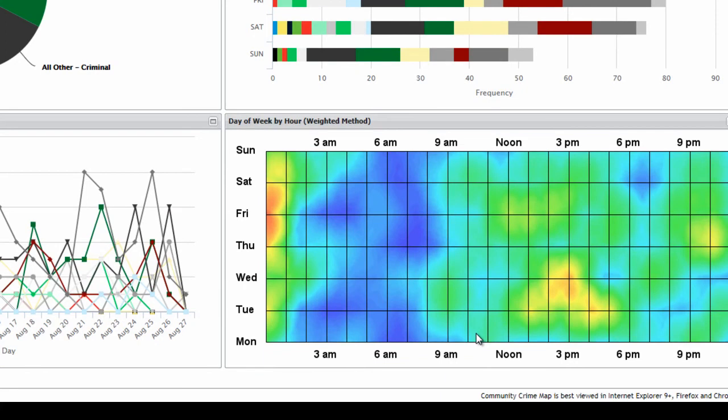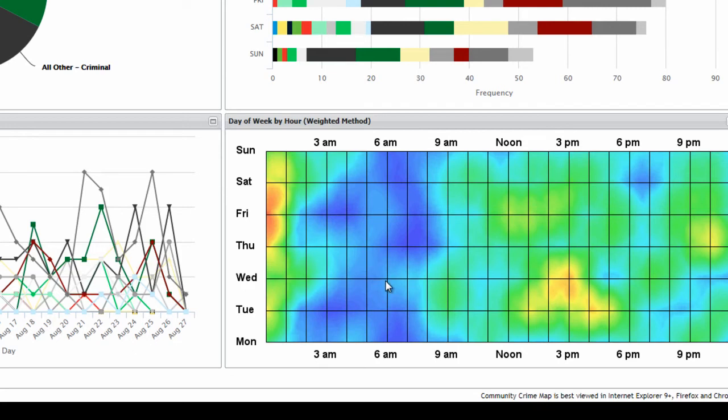In this graph, you're going to see more of a heat map showing around, say, Wednesday around 3 p.m. It looks like more crimes are occurring then, as opposed to Wednesday around 6 a.m. So you can use this graph to view specifically what times of days crimes are more likely to occur.